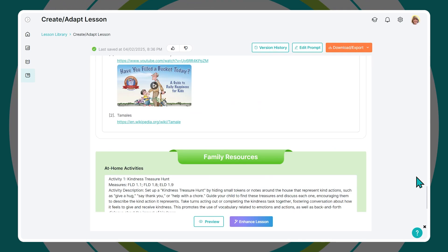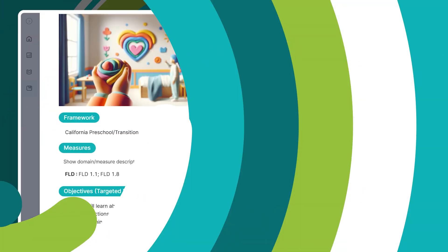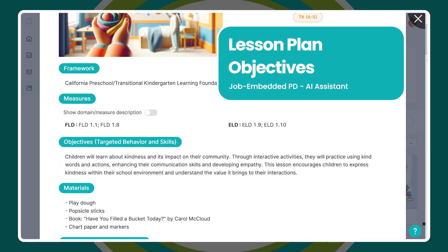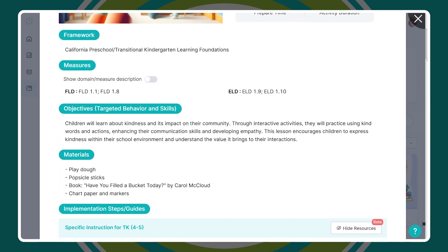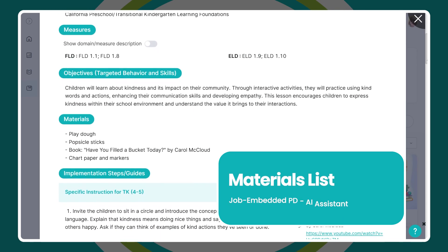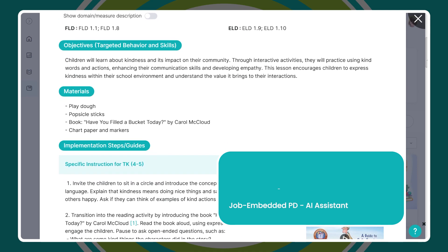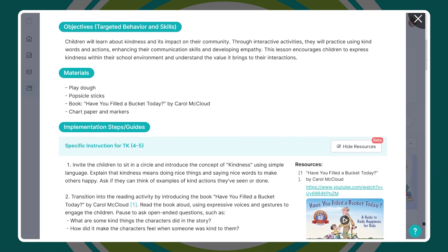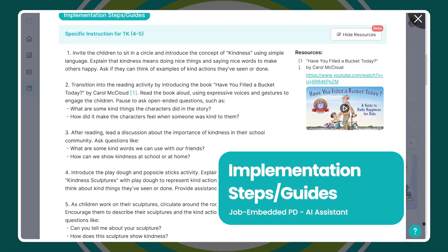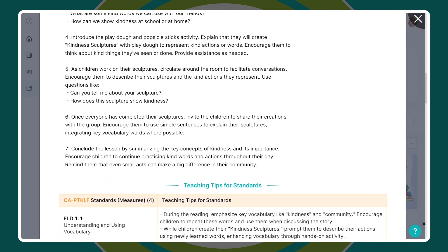Now let's break down everything included in your AI-generated lesson plan. First, clear learning objectives aligned with PTKLF, so teachers know exactly what skills they're targeting. You'll also get a materials list to make prep fast and stress-free, including a read-aloud video book that pairs perfectly with the activity. Implementation steps walk teachers through the lesson step-by-step, perfect for modeling or independent planning.